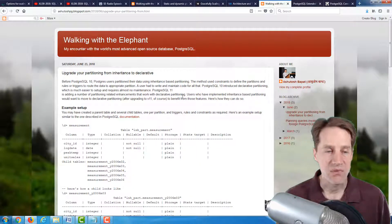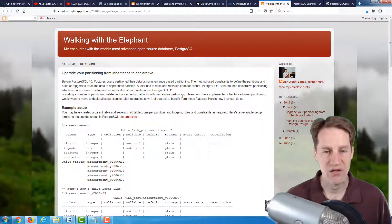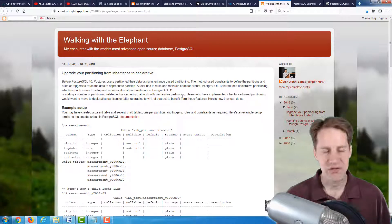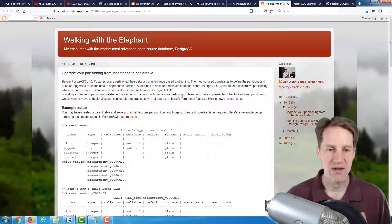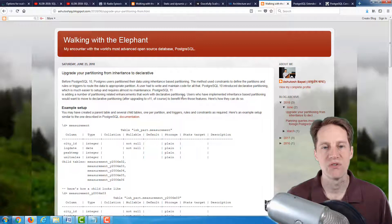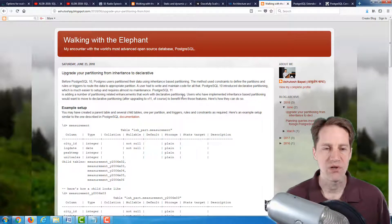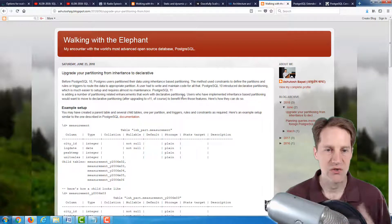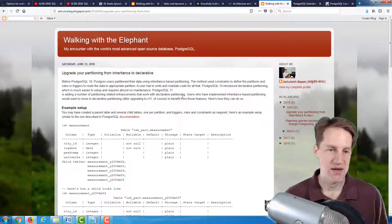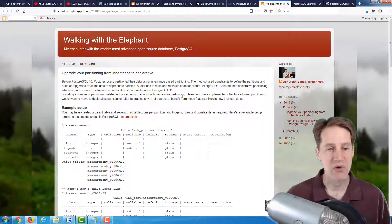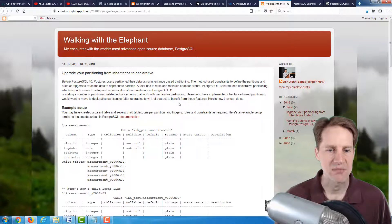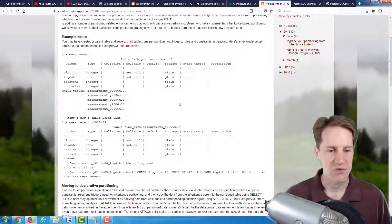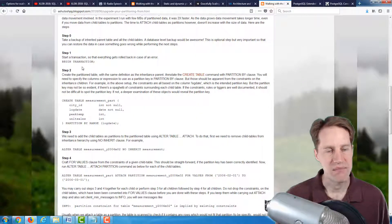The next post is upgrade your partitioning from inheritance to declarative, from the Walking with the Elephant blog. Now they're talking here, prior to PostgreSQL 10, the only way to do partition tables was through inheritance. So you had a parent table, and you manually created the child tables and triggers to be able to direct data to the appropriate partition. However, in version 10, they introduced declarative partitioning. So like I've set up the partitioning through inheritance, and this blog post goes about how you would want to transition that to declarative partitioning, because it just makes the management easier, and there's less that you would need to do.